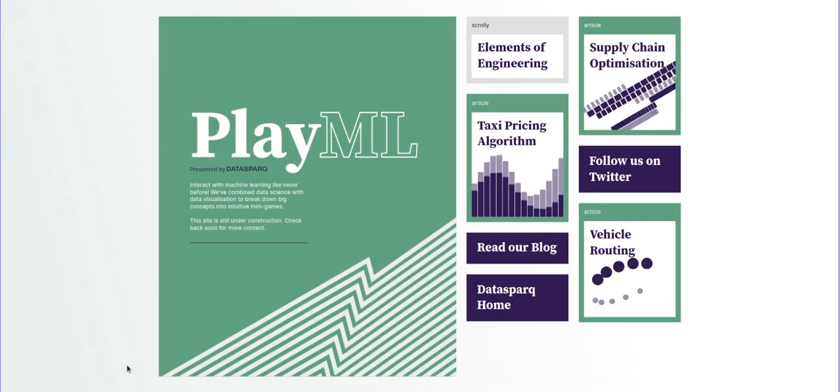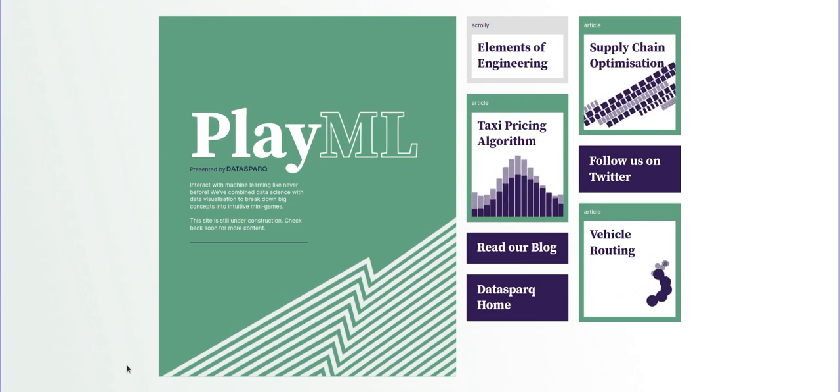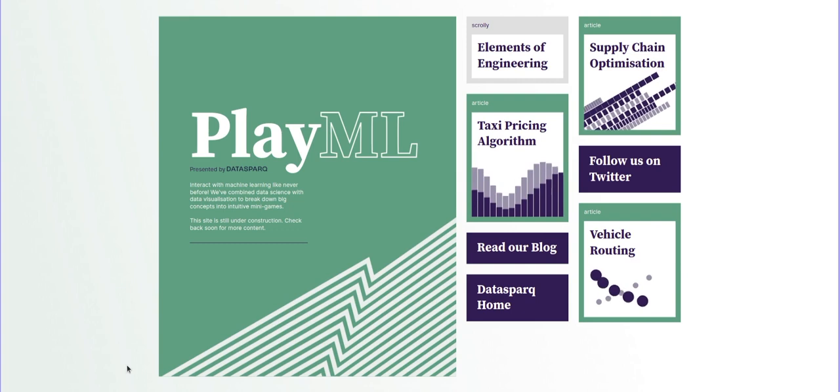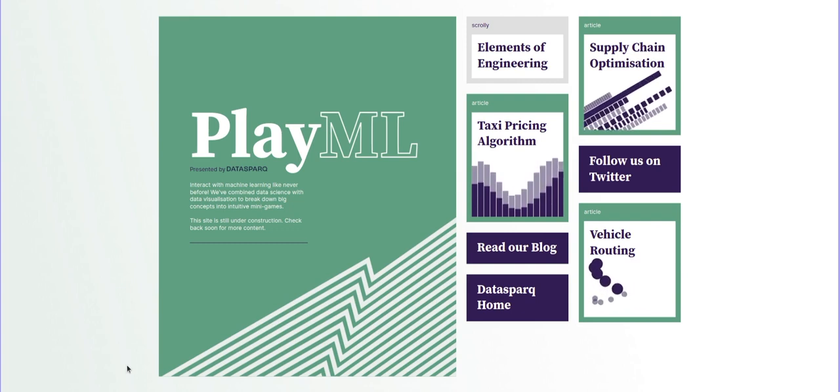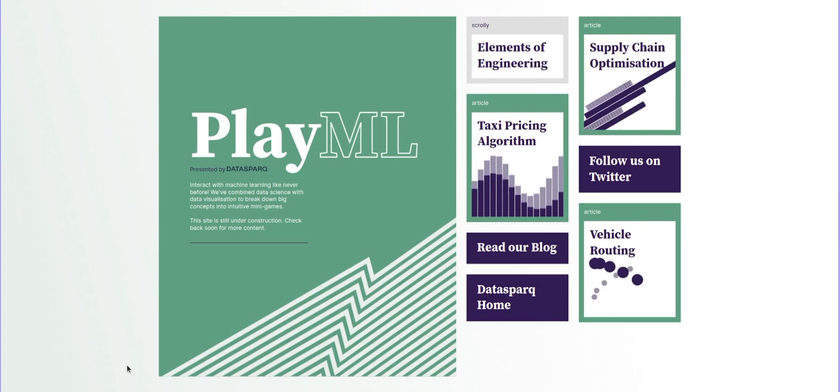Welcome to this live DataSpark demo on vehicle routing optimization. I'm joined by Dr. Kiko Roulan, who's a senior data scientist at DataSpark and has been working on these types of optimization projects for large logistics companies over the last year.